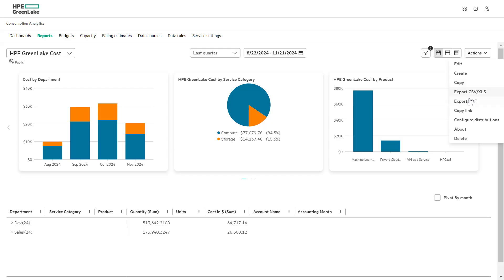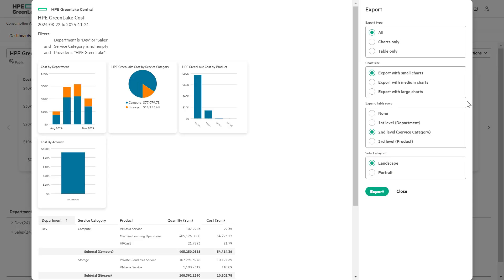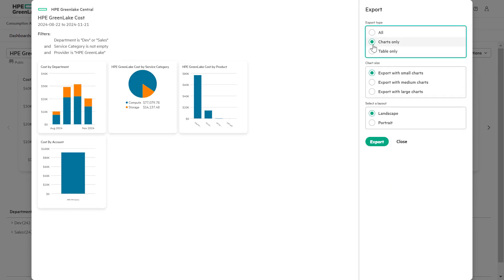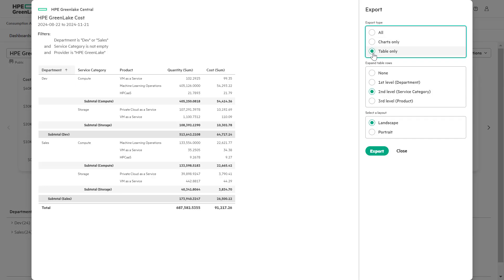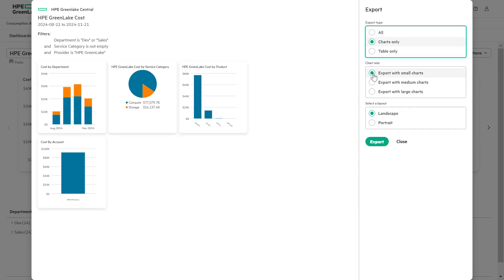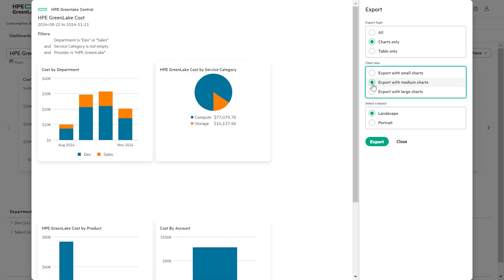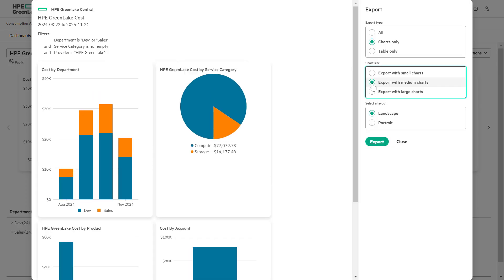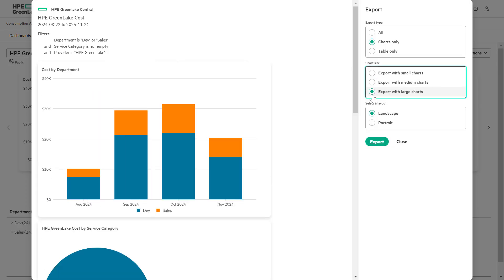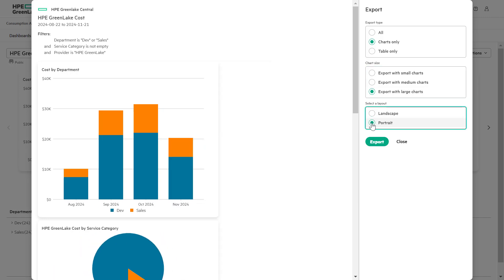select export PDF where you can customize layouts, adjust chart sizes and expand tables for clarity. These options are especially valuable for FinOps and IT teams, enabling offline analysis, easy sharing and integration into presentations.